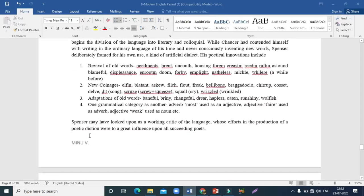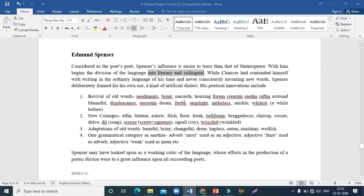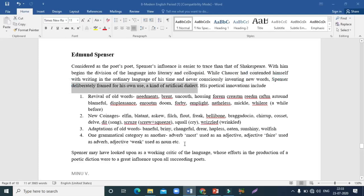Edmund Spencer is considered 'the poet's poet'. His influence on language is easier to trace than Shakespeare's. We can divide language into two kinds — literary language and colloquial language. Chaucer wrote in the ordinary language of his time and never consciously invented new words, but Spencer deliberately framed an artificial kind of dialect to write poetry.